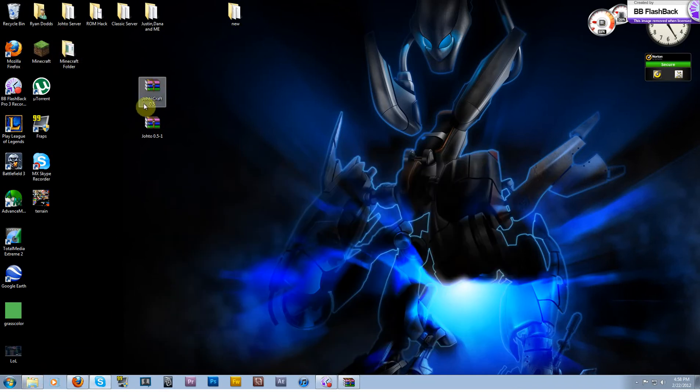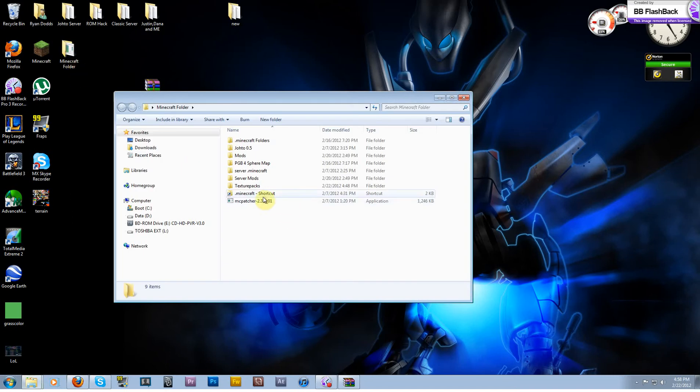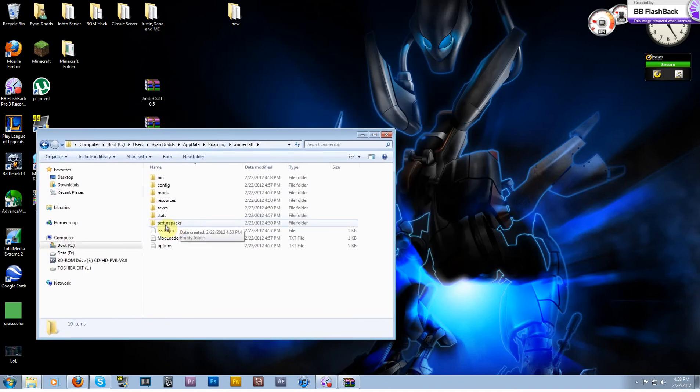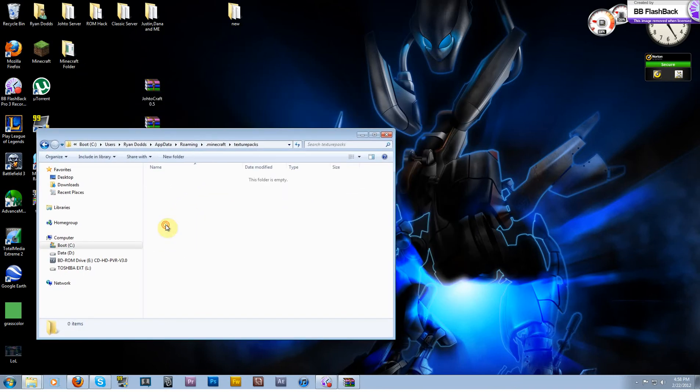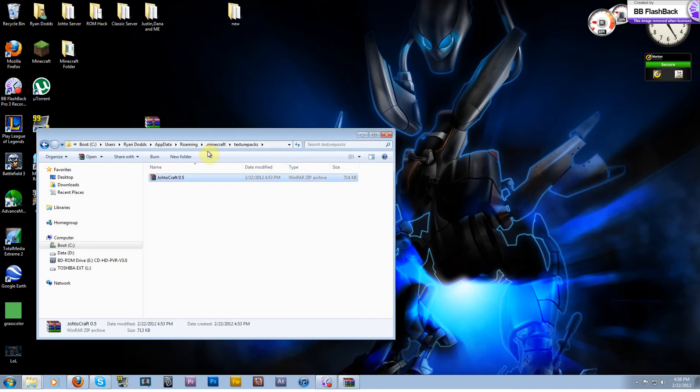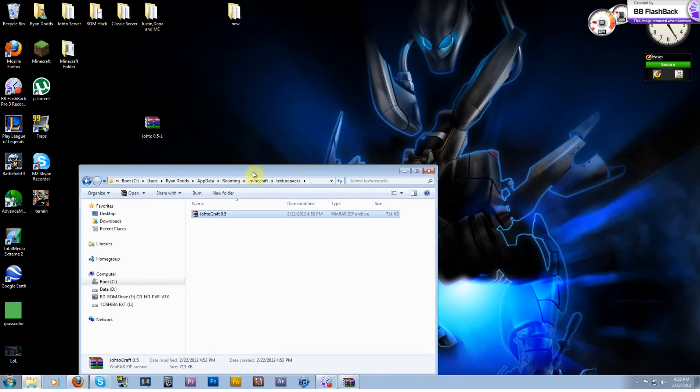Let's go ahead and add the texture pack. Go back to your .minecraft, just use my shortcut. You'll see this folder here called texture packs. Open that and drop the texture pack right in there.